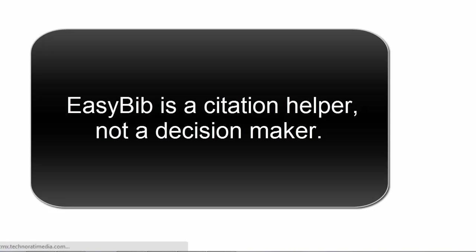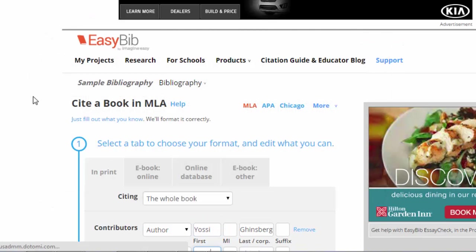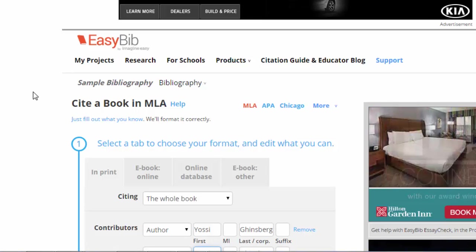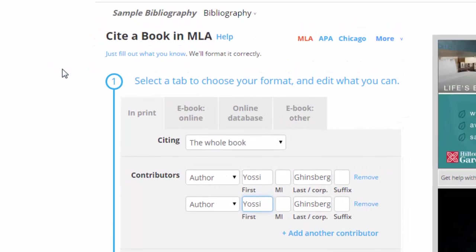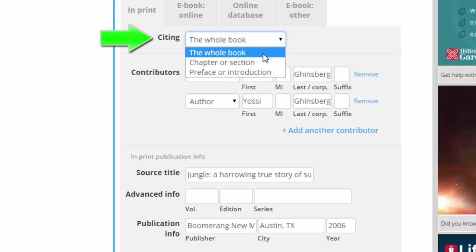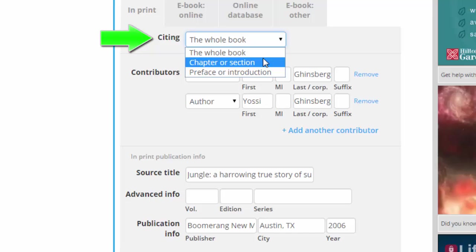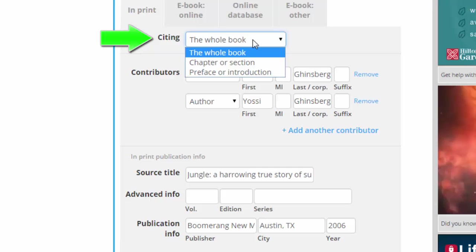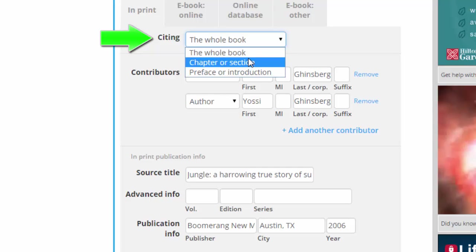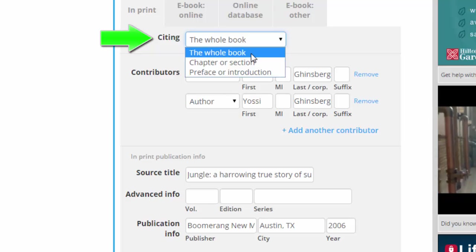EasyBib is a citation helper but it is not a decision maker. It will help you with your punctuation and putting the commas and colons and all the other formatting in the correct place, but it will not fill in everything 100% correctly. So you need to make sure that what EasyBib has suggested to you is indeed correct. Your first decision is whether or not you are citing the whole book or only a chapter or section of it. If you have referenced numerous citations from various places in the book, use the whole book option. If all of your citations come from just one chapter, you can select that option. In my case, I used a variety of different citations in many locations through the book, so I will choose the whole book.